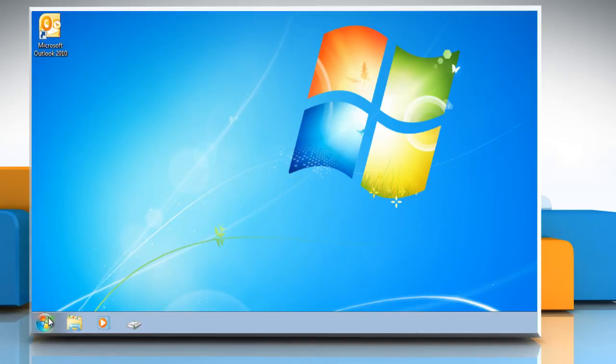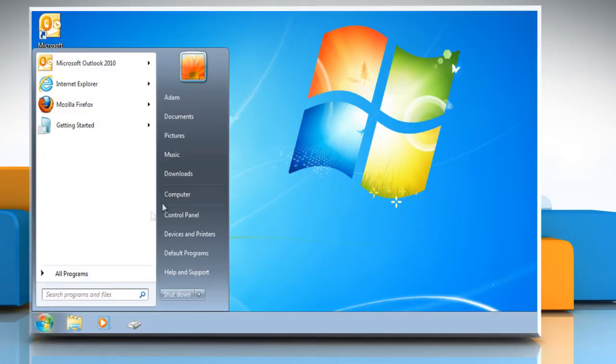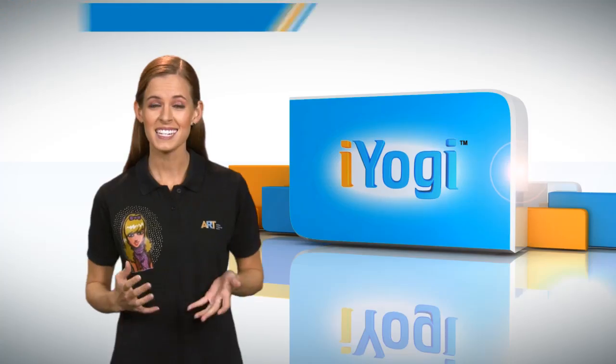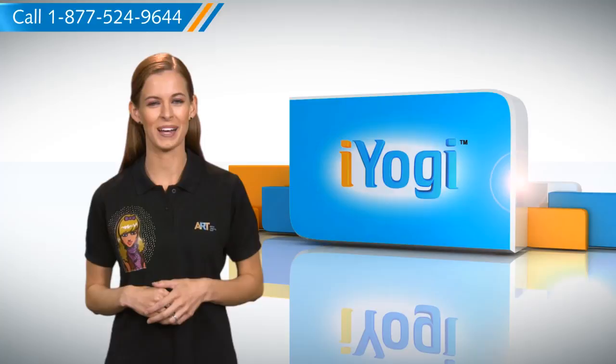The Downloads folder is now added to the Start Menu. See how simple it was.